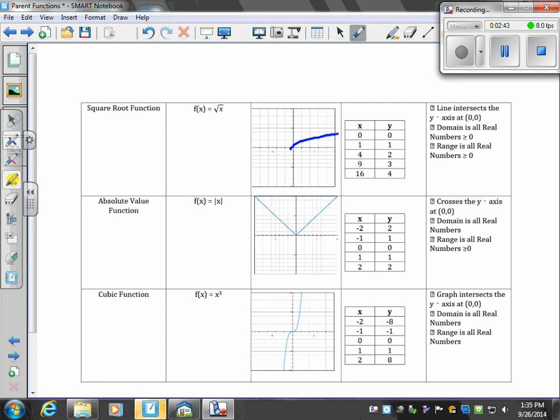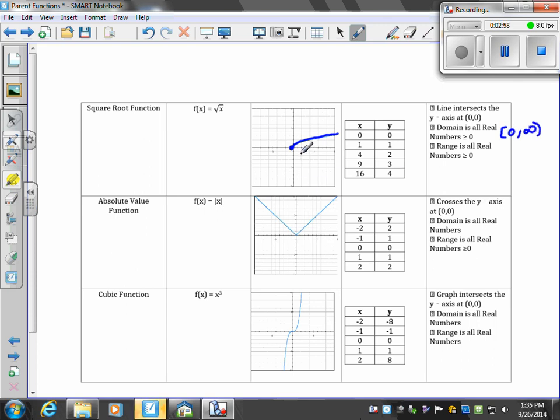The function intersects the y-axis at (0,0). The domain is all values of x greater than or equal to 0, from 0 to infinity. The range is also all real numbers greater than or equal to 0, from the bottommost point to the topmost point.